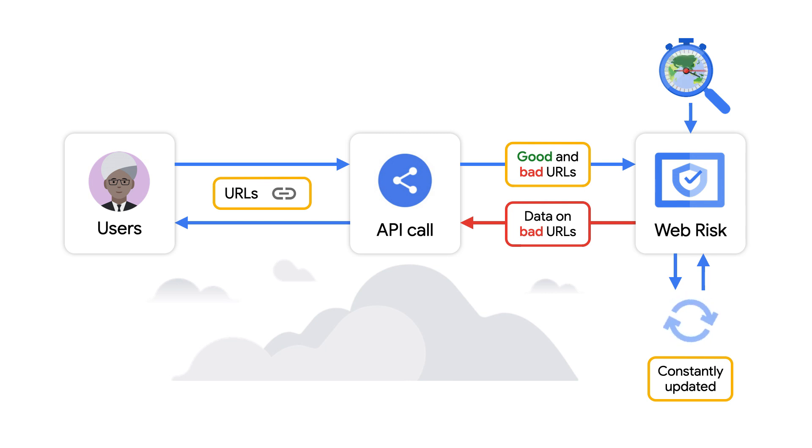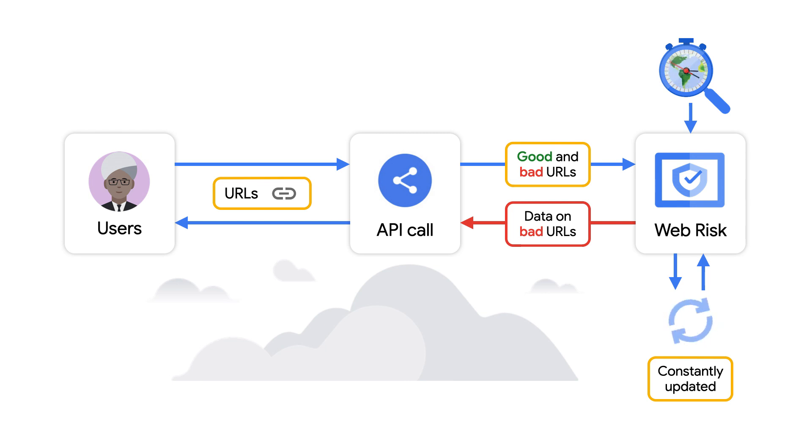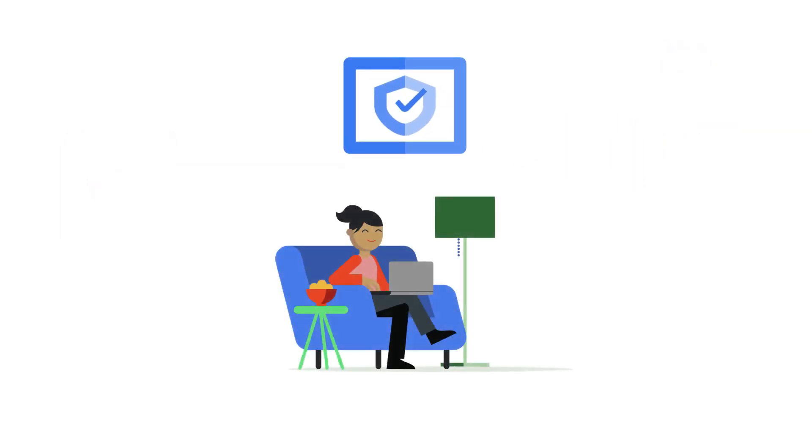The WebRisk database is constantly kept up to date, so you and your users can be confident that the analysis is reliable and accurate. So the next time user generated content is posted, your users can feel secure knowing that you've protected them against any malicious URLs.